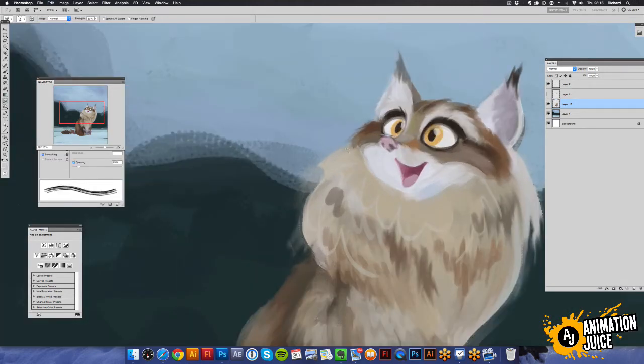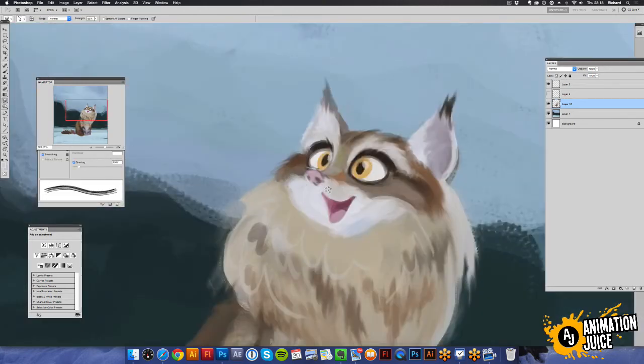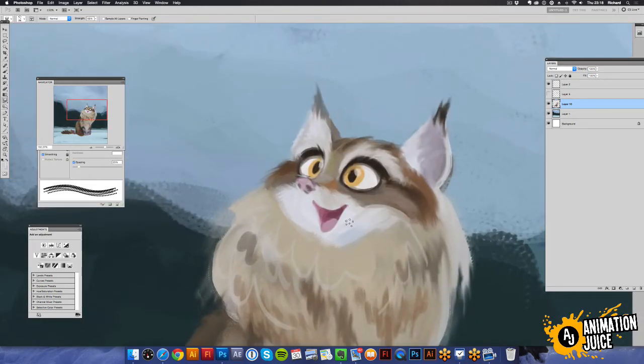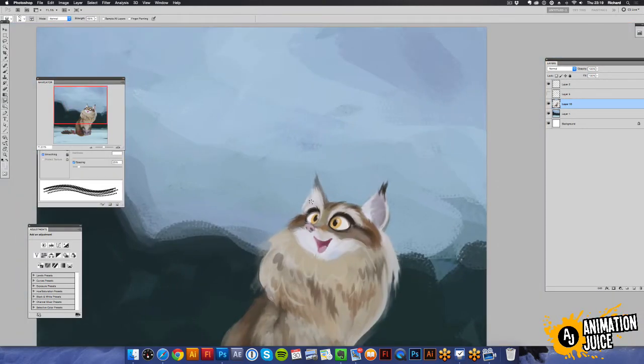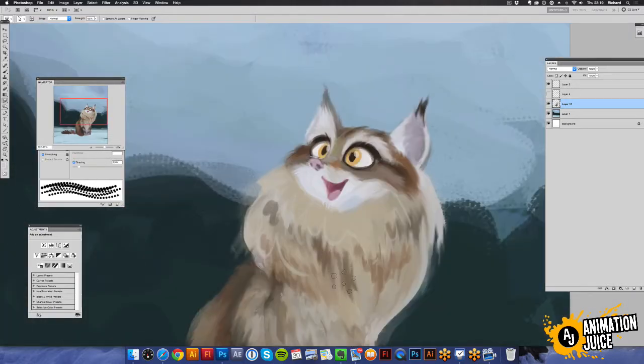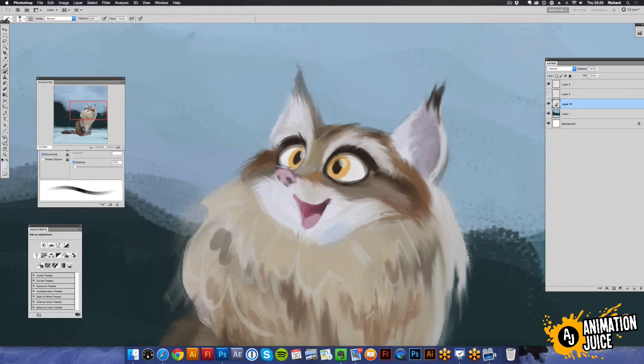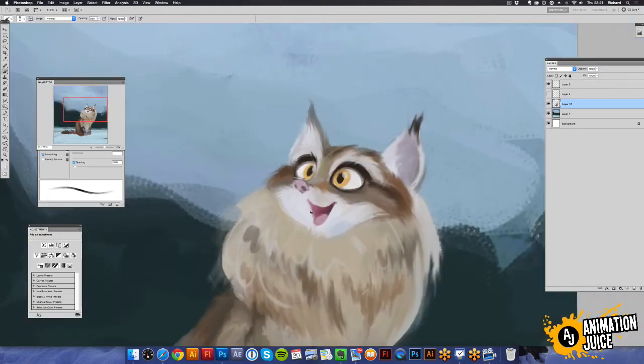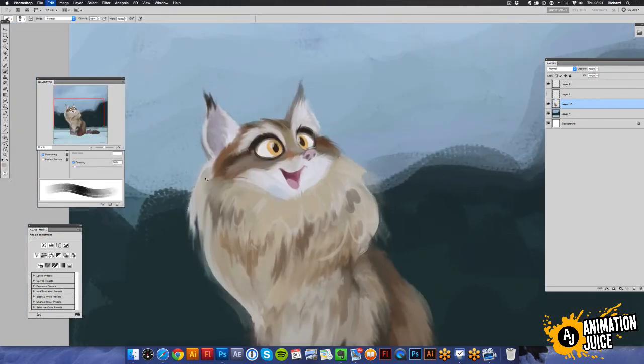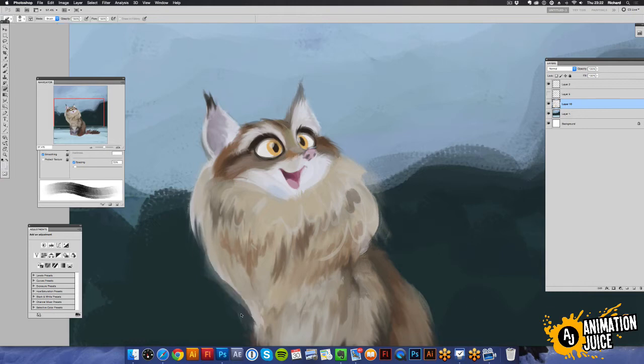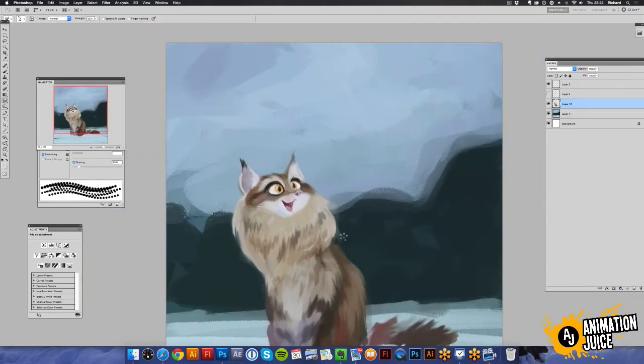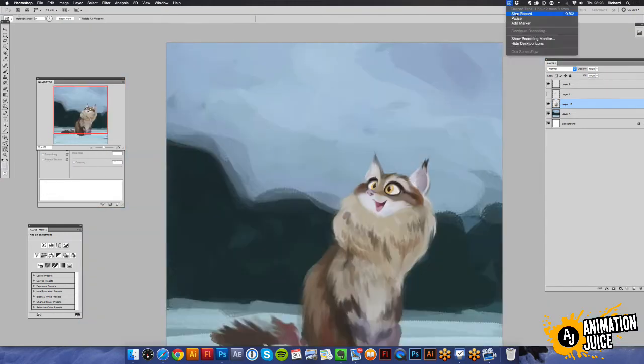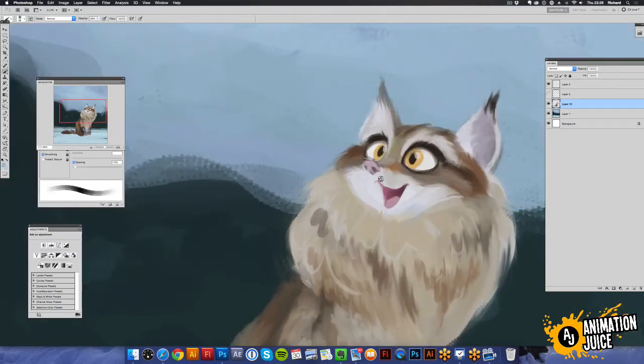And then start to go in. Again, working from far out with the basic shapes, with the big, broad fur strokes. And then gone in close up on the face to get more delicate hairs. Again, that's going to up the detail level on the face and therefore help with drawing the audience's eye to the face.